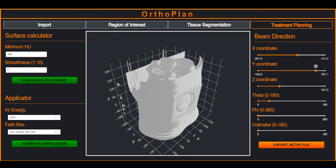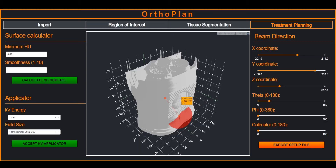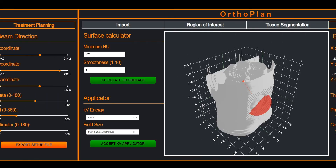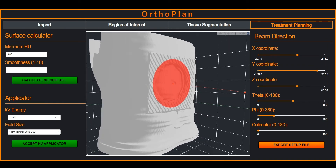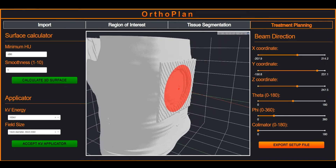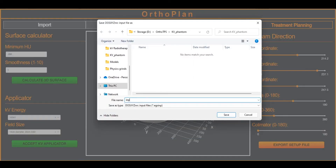Positioning sliders are used to move the red applicator plane in spherical polar coordinates in 3D space to position it in a treatment location. Once the user is satisfied with the setup, a DOS XYZ input file can be created with a click of a button.